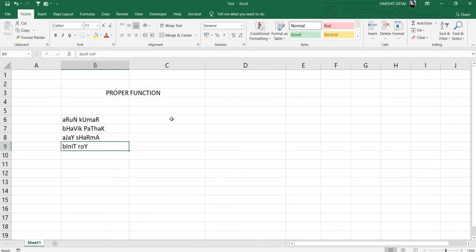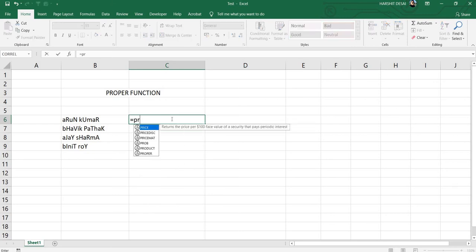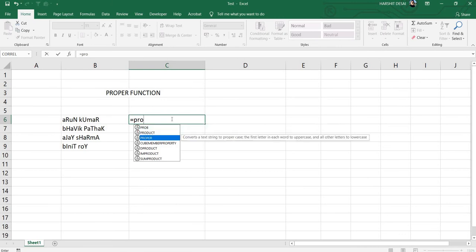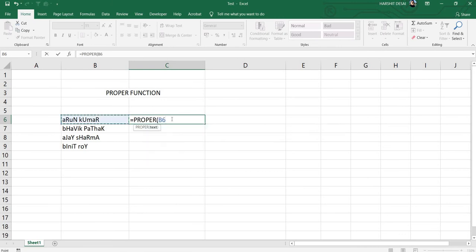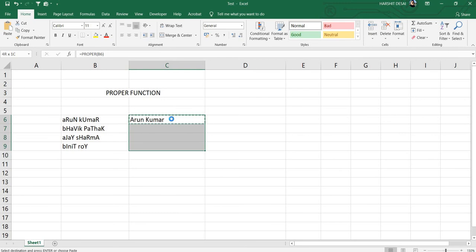This is where the PROPER function comes into picture. You just need to type in PROPER, select the cell, and then drag it down.